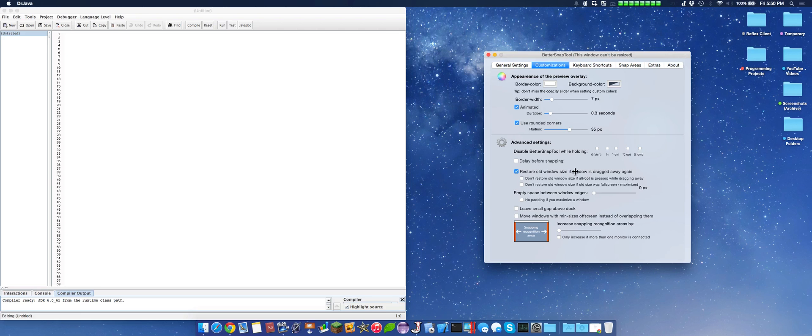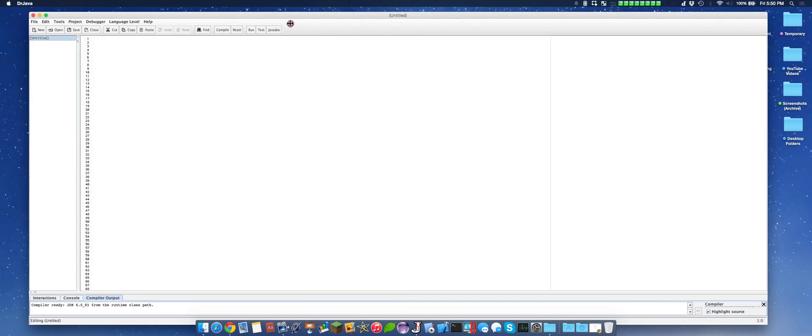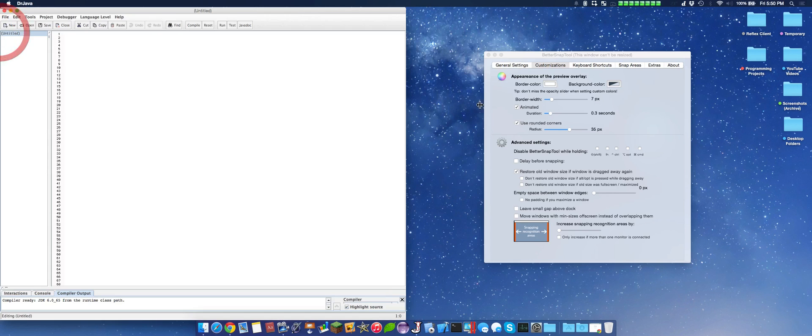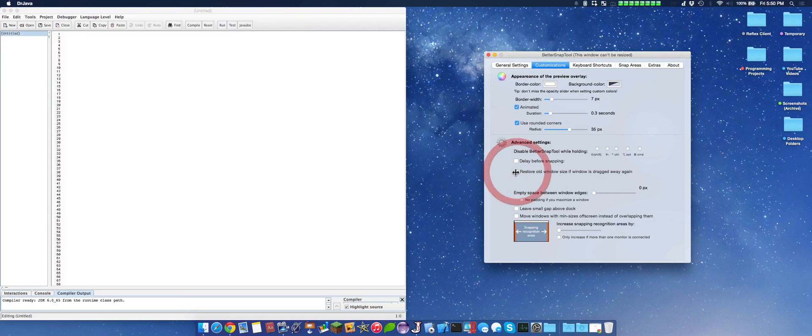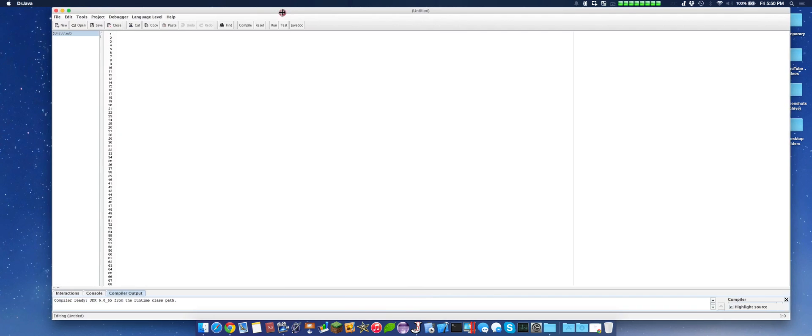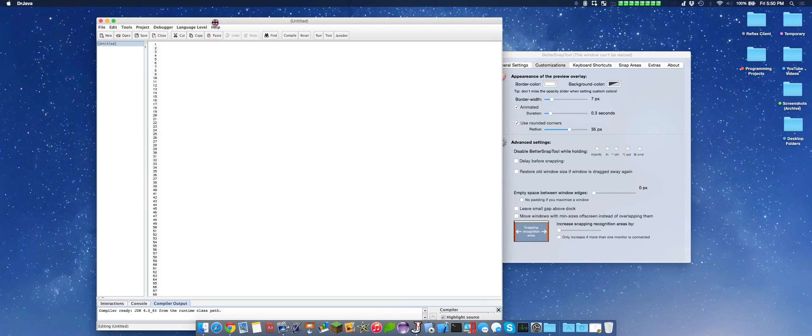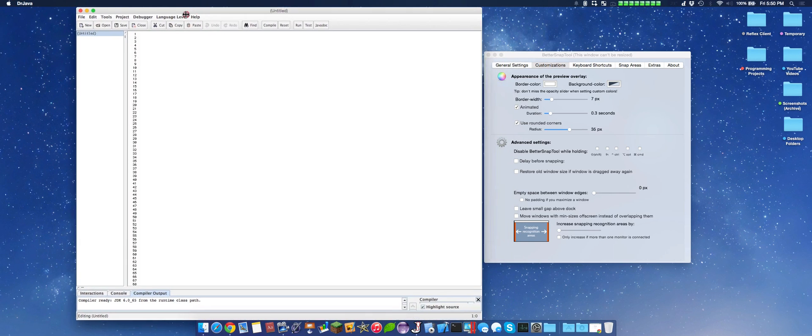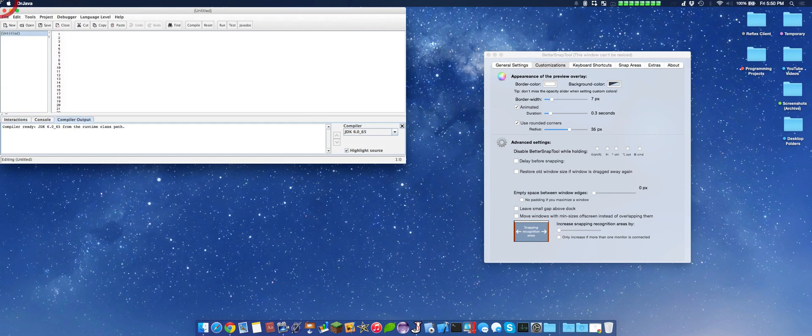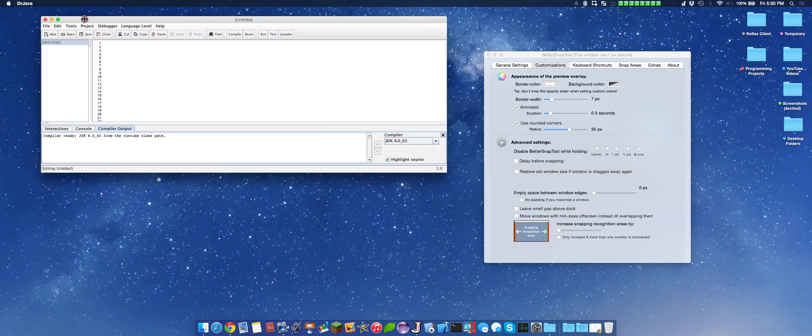So restore all window size if this is dragged away. As you can see, we do that. However, if you remove this off, it should, after it updates, see? It doesn't go back to its original size.